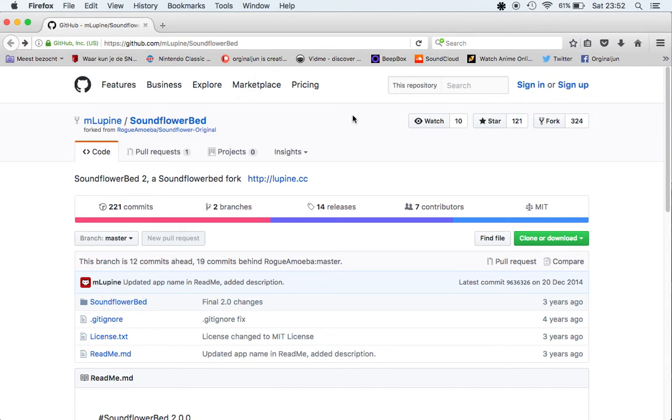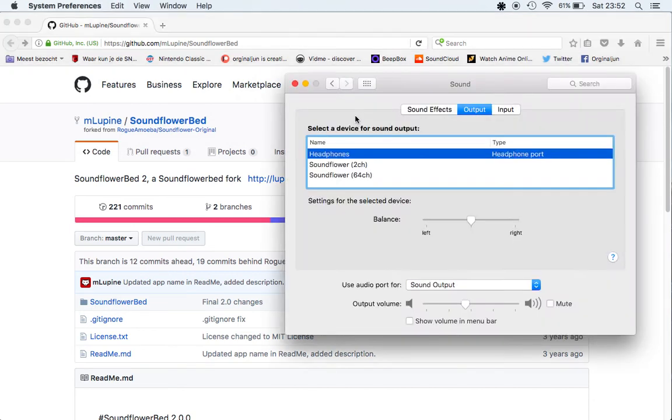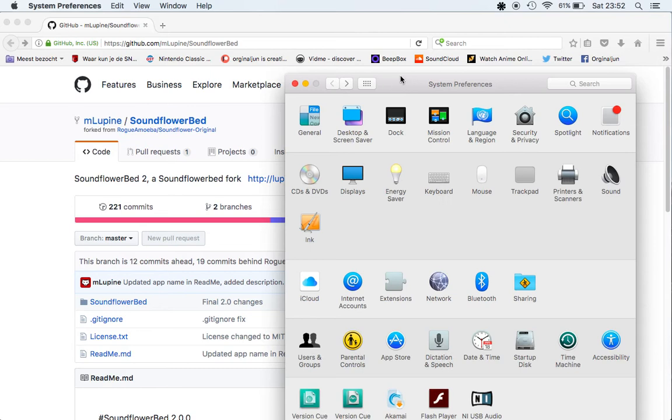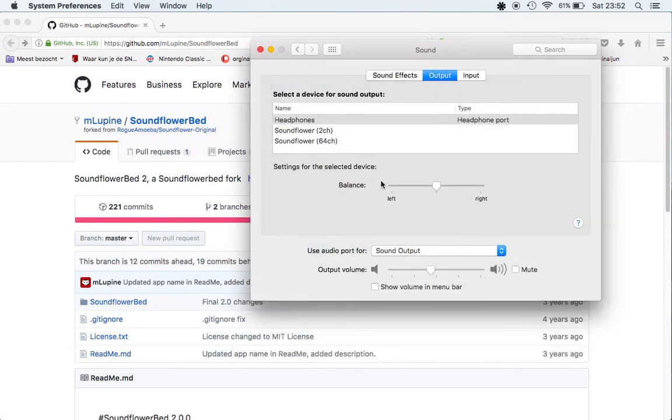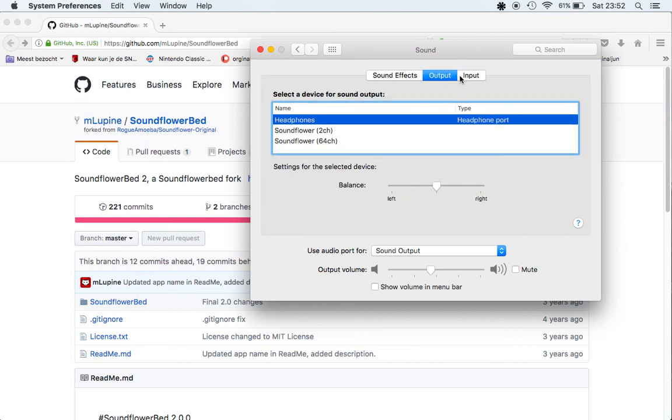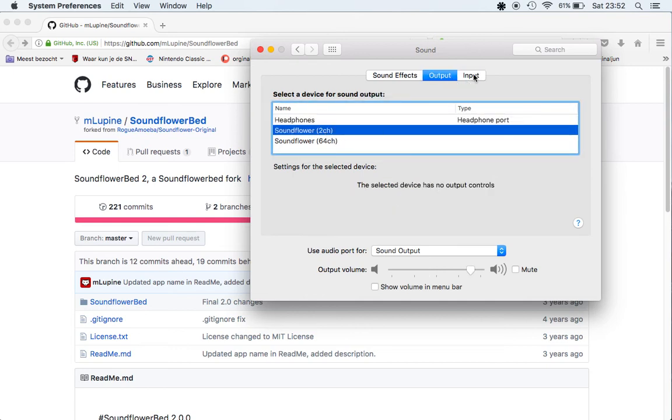Also important to know is go to System Preferences, go to Sound, and the input and output needs to be SoundFlower 2 channel.